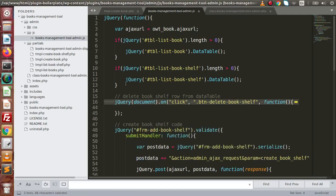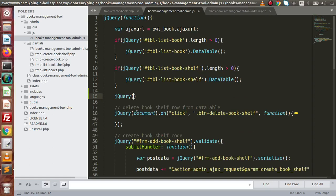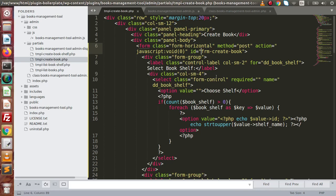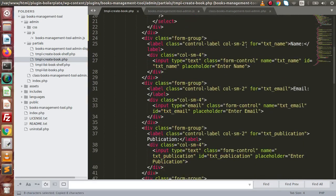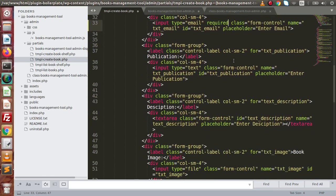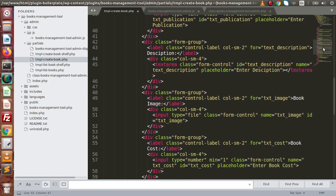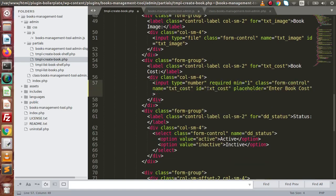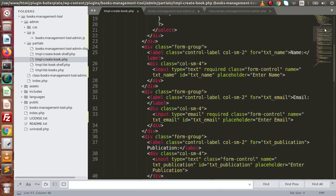If I copy this ID and open our JavaScript file, inside here simply let's say jQuery — this is our form ID — and we are going to use the validate method. While adding this validate method we need to make our required fields. The first dropdown — selecting book shelf — is required. Name and email address should be mandatory. Publication is optional. Description is optional. Book image is optional. Book cost is required and status is also required.